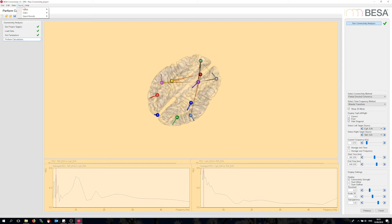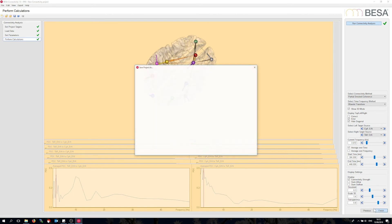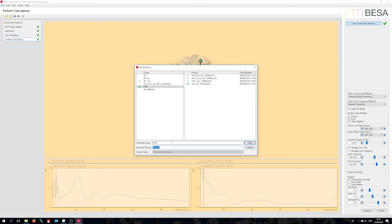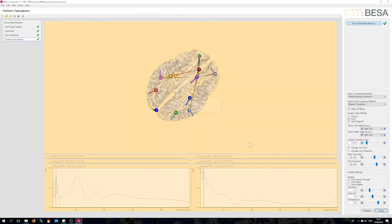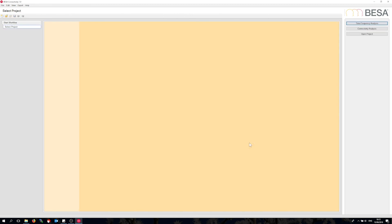I can export these results as connectivity data to ASCII files to import later into MATLAB or other packages. Now let me finish this project and save so I can reload the results at any point in time later. This concludes this video session where we explore different time frequency methods applied to several connectivity methods for two different conditions all in one go. Thank you.